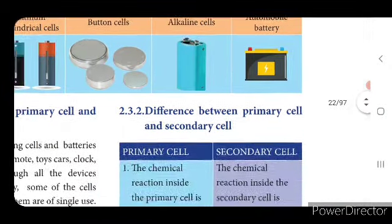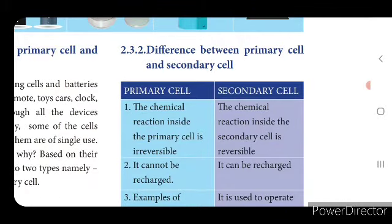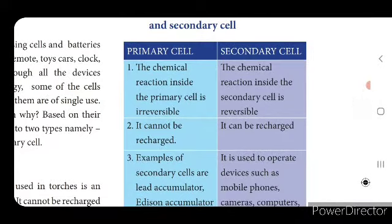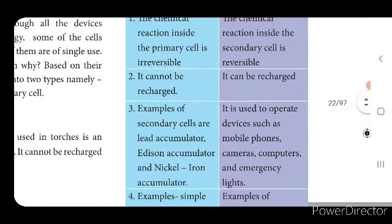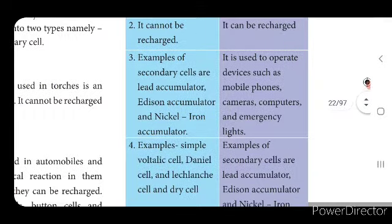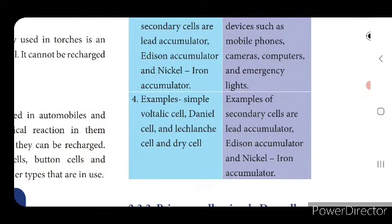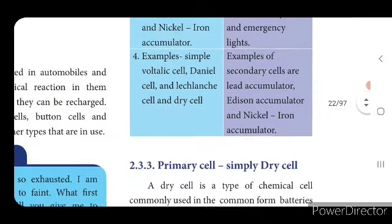Now we will see the difference between primary cell and secondary cell. The chemical reaction inside a primary cell is irreversible — it cannot be recharged. In a secondary cell, the chemical reaction is reversible and it can be recharged. Examples of secondary cells are lead accumulator, Edison accumulator, and nickel-ion accumulator. Secondary cells are used to operate devices such as mobile phones, cameras, computers, and emergency lights. Examples of primary cells are Daniell cell, Leclanché cell, and dry cell.